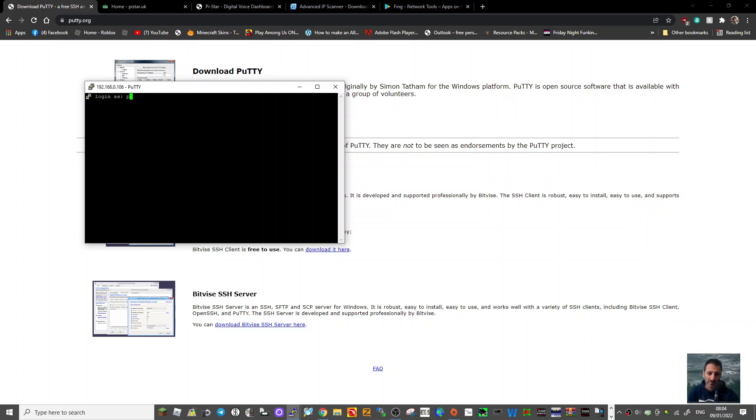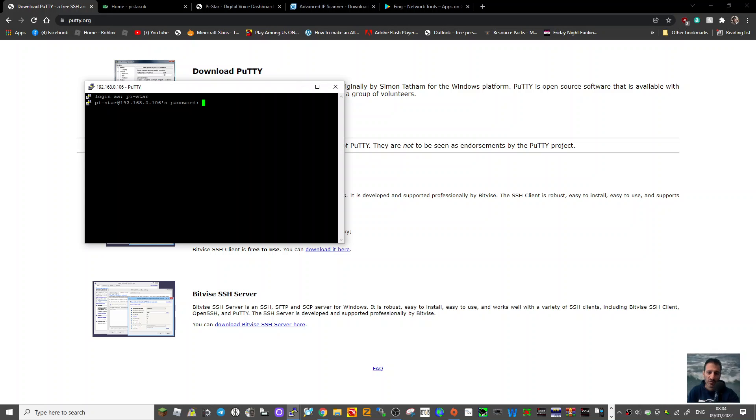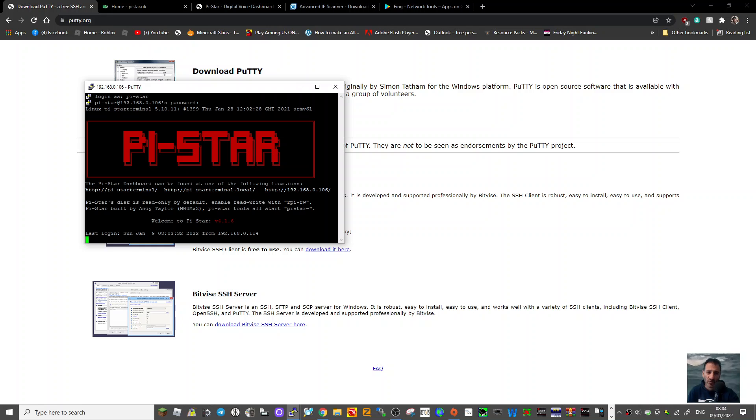You get the warning, just click yes. Then it should be the same, so pi-star enter, and then raspberry. This is probably the proper way of doing it I would say, and it's doing the same thing I think.